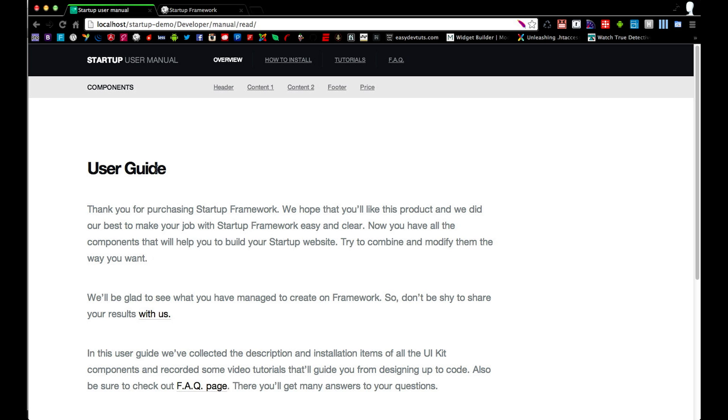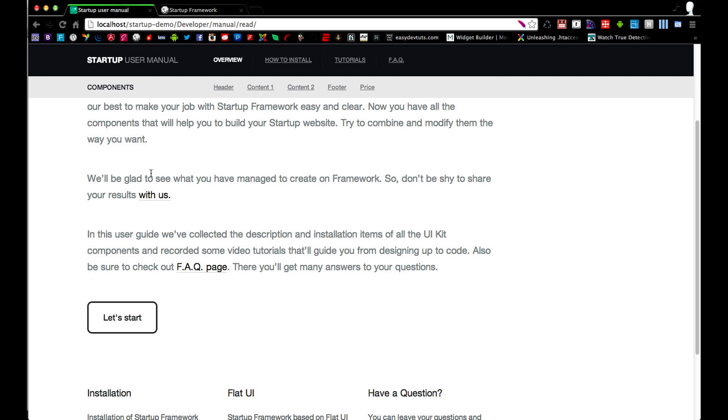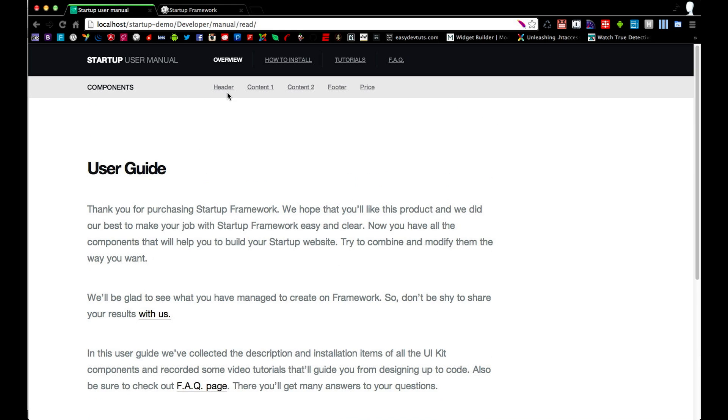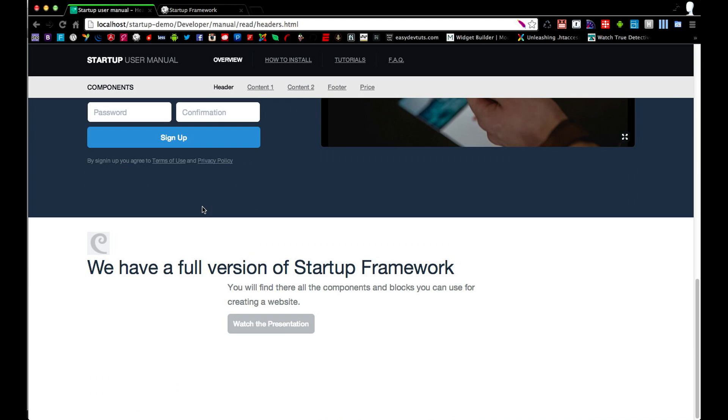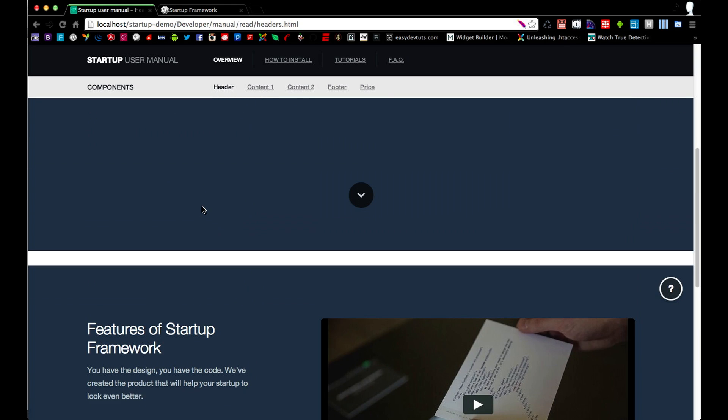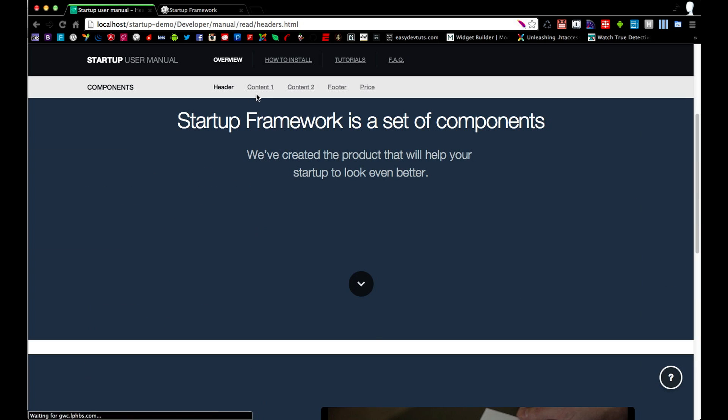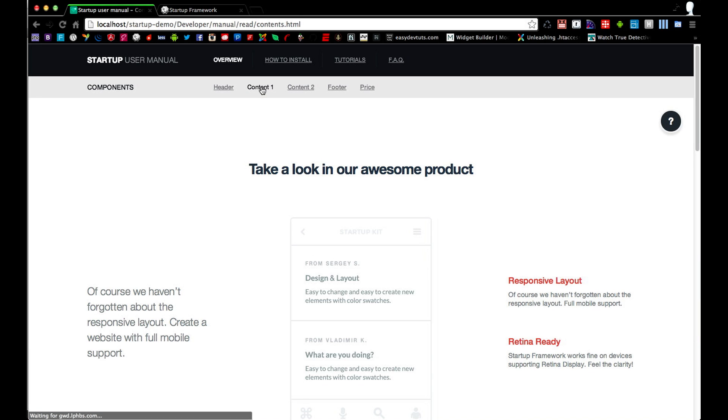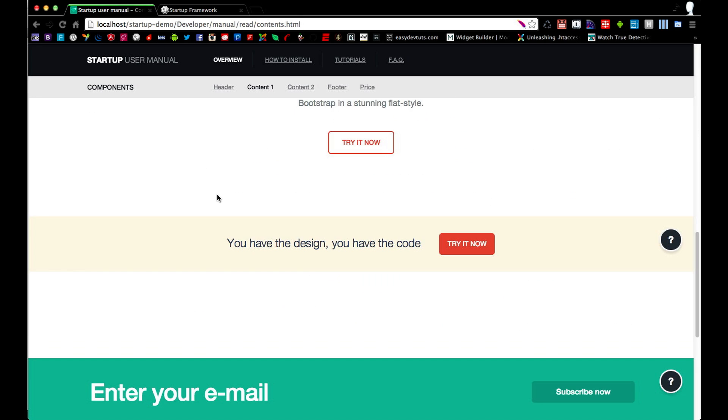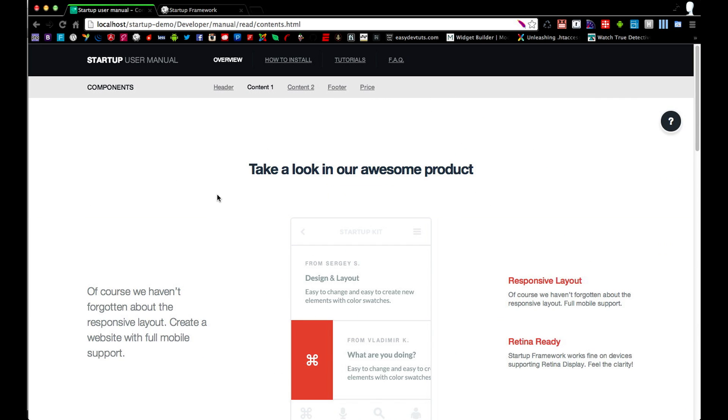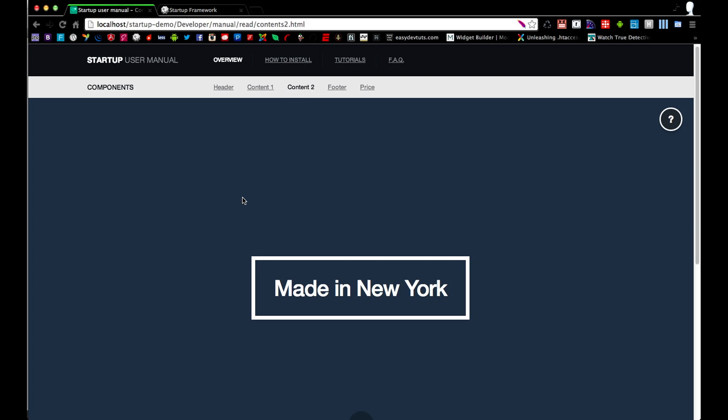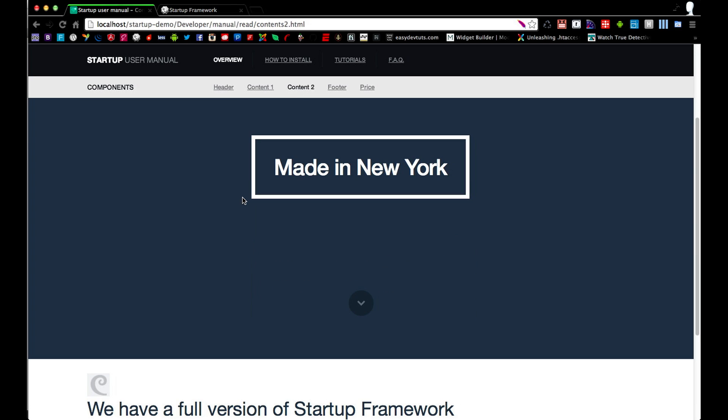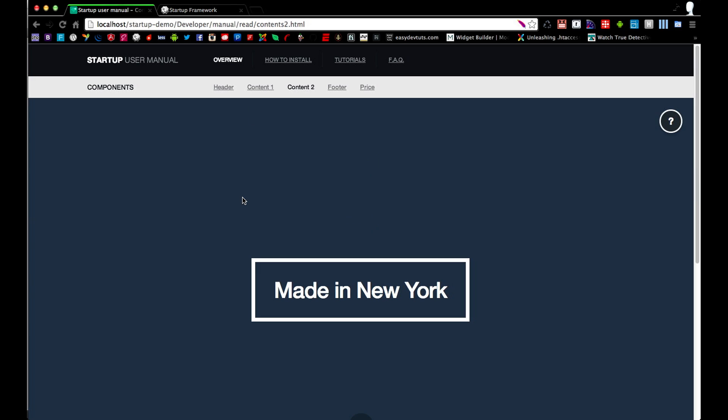And basically what this is is a guide and the guide shows you the options you have, the components or the blocks for building your site. The demo has a few of the options from the premium version. The premium version has about 25 different blocks and tons of examples. Let's go ahead and get started.